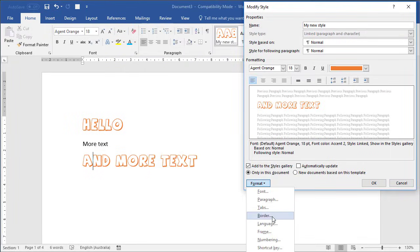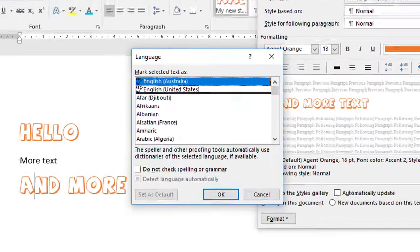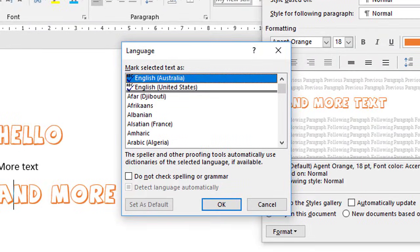The next category under Format is Language. It defaults to whatever language is set for your computer, but you can change that. You can also choose Do Not Check Spelling or Grammar, and that attaches itself to the style — so if the style is applied and this is checked, normal spell checks won't apply.